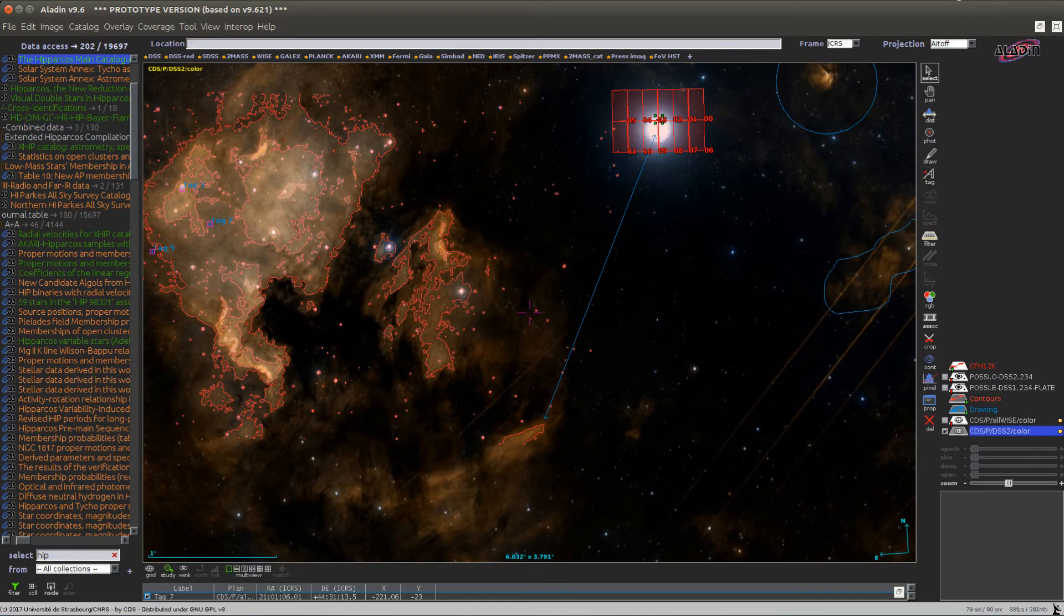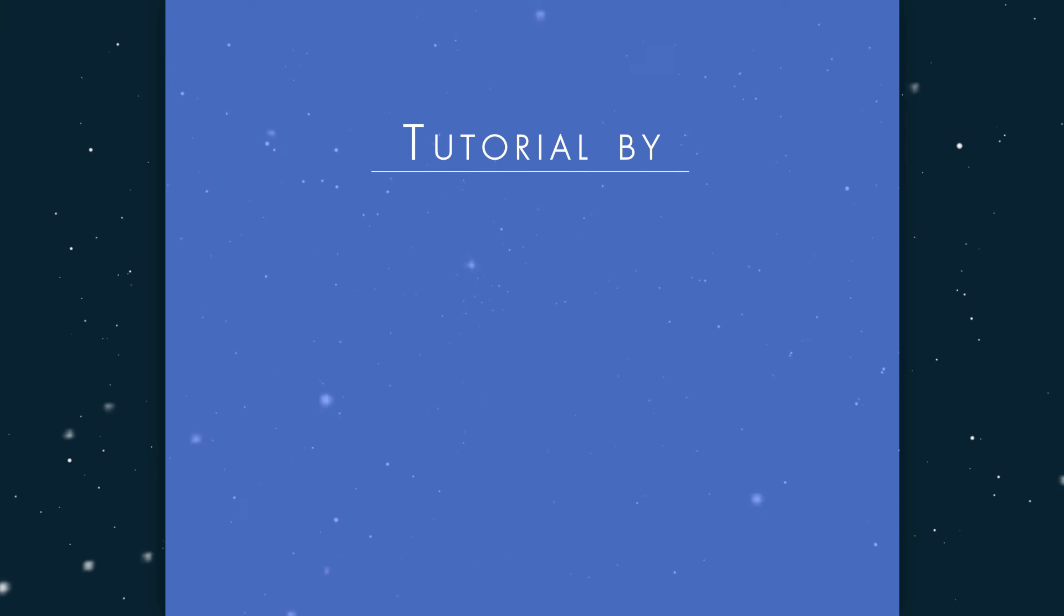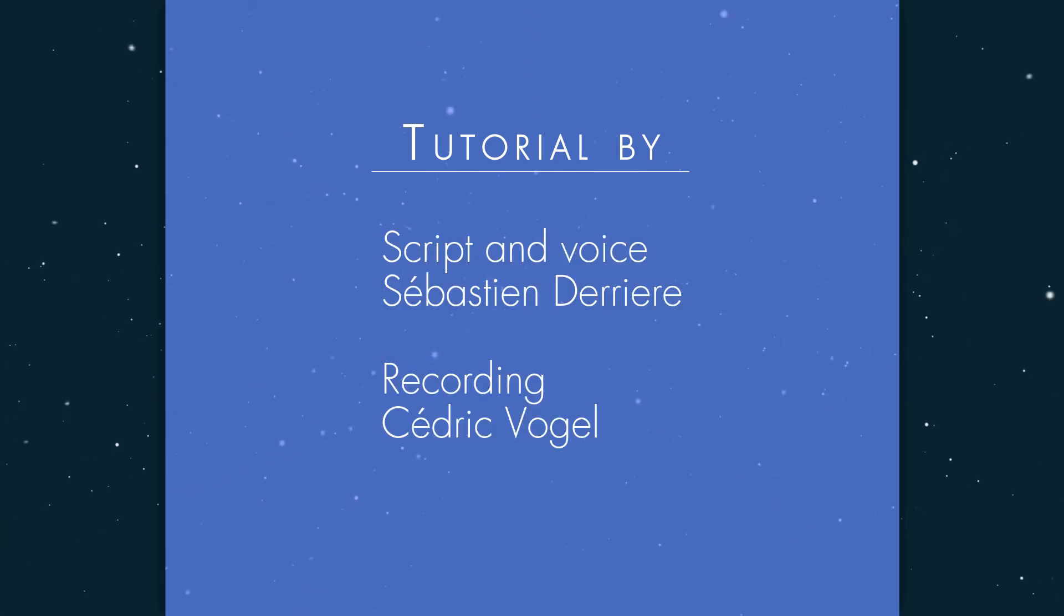That's all for the introduction to the Aladdin stack. We will show you more advanced usage in the next video.